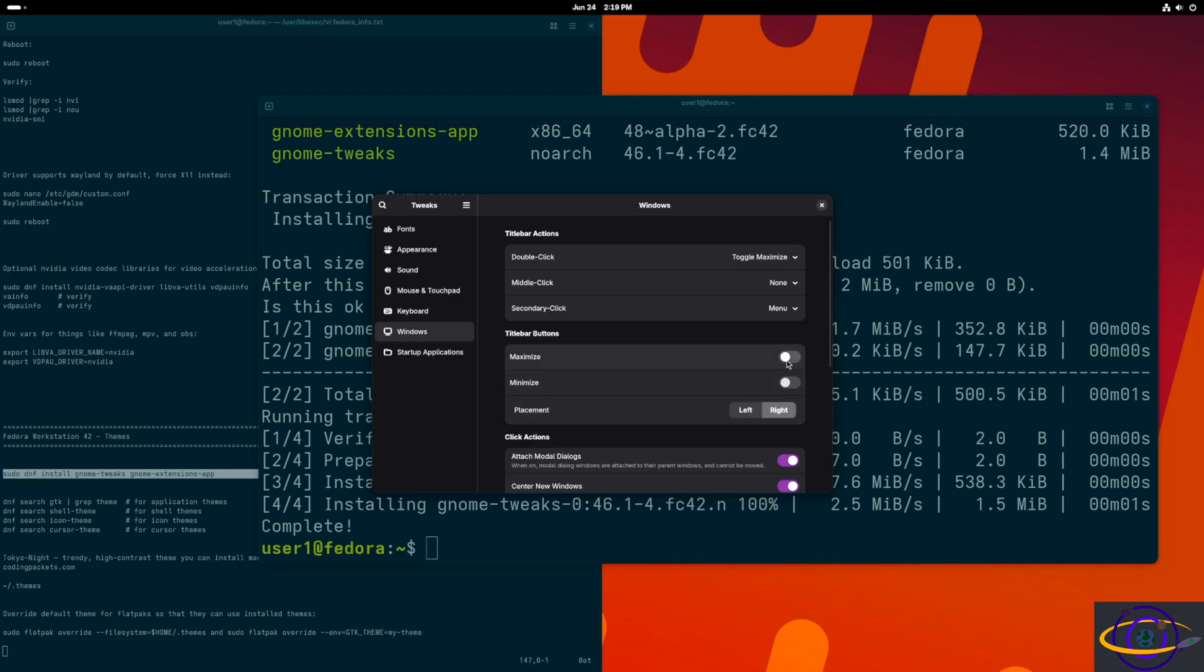So we're going to go ahead and click on maximize. Hey, maximize button appeared. Unclick it, click on it again. We're going to leave it enabled because they're supposed to be there. Same thing with minimize.